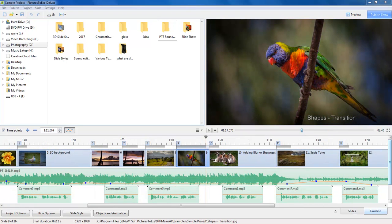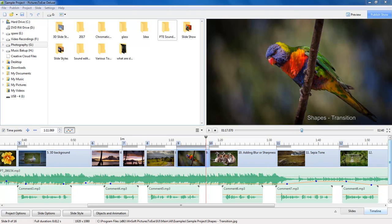The sound editing options in the Deluxe version of Pictures 2XE are far more comprehensive than the Essentials version, but having said that I have included a video that looks at sound editing from the perspective of the Essentials version of Pictures 2XE.